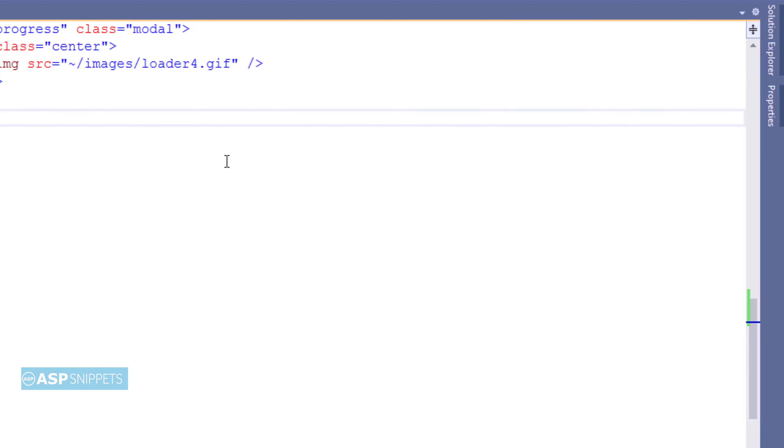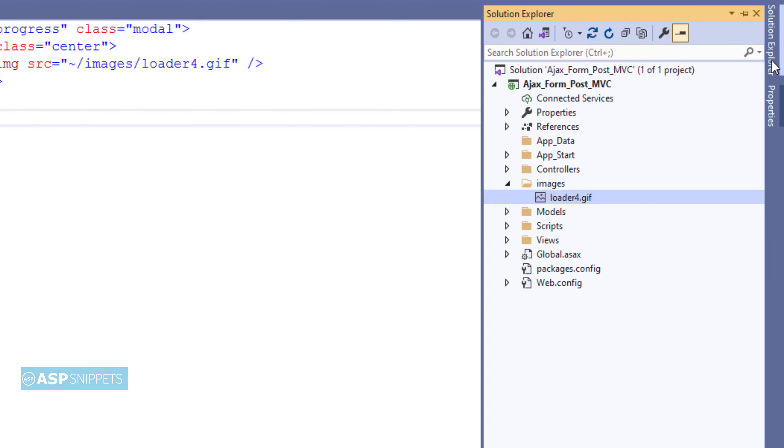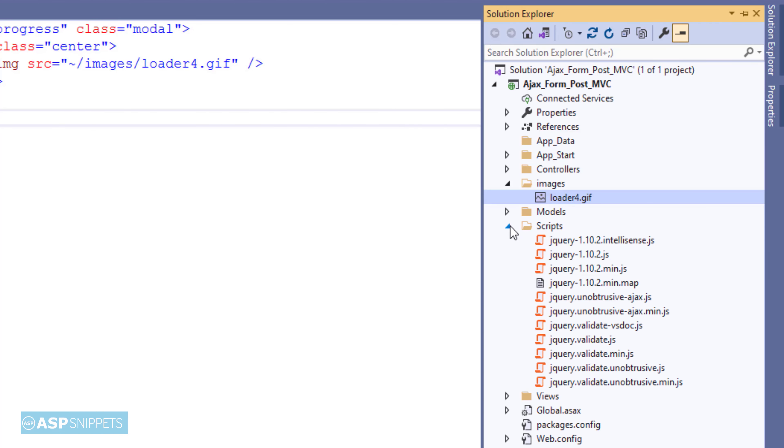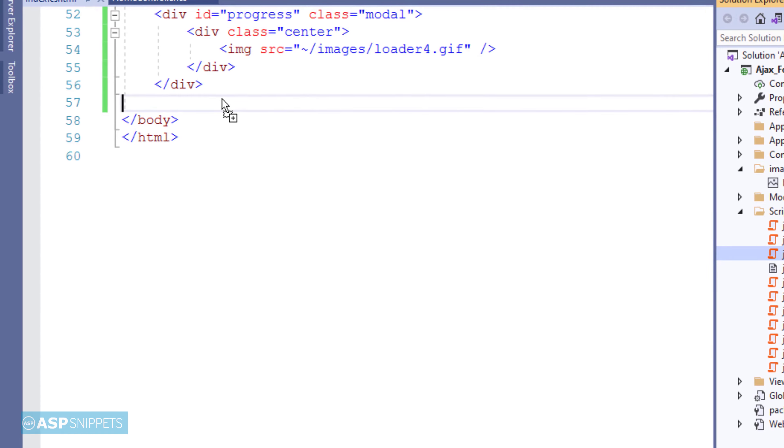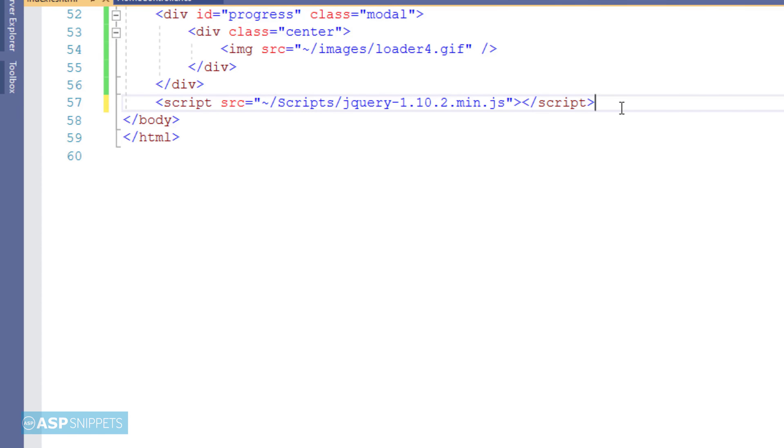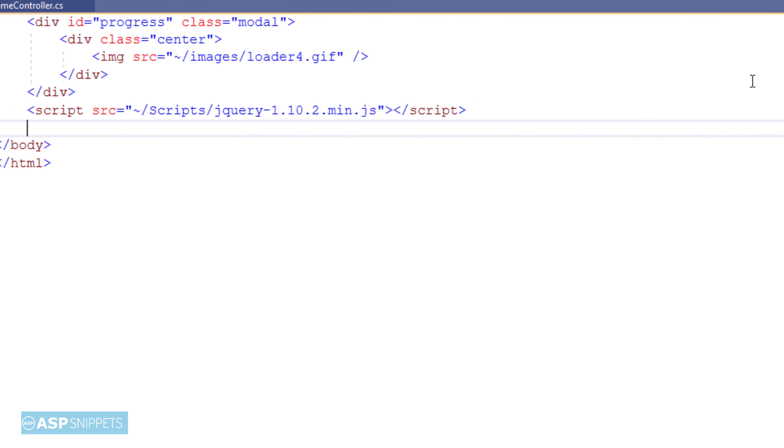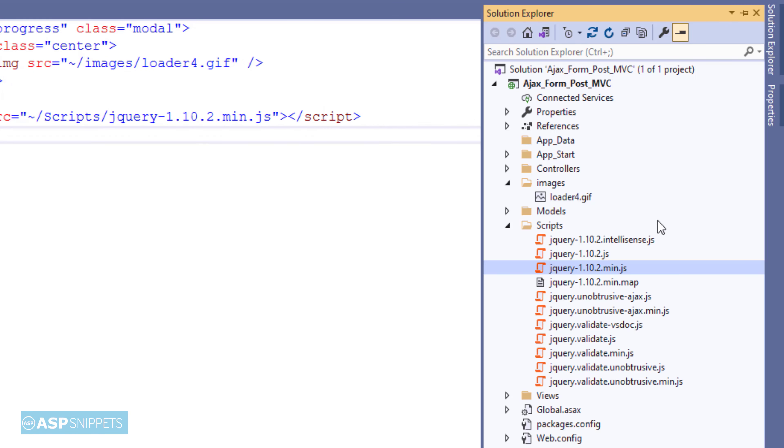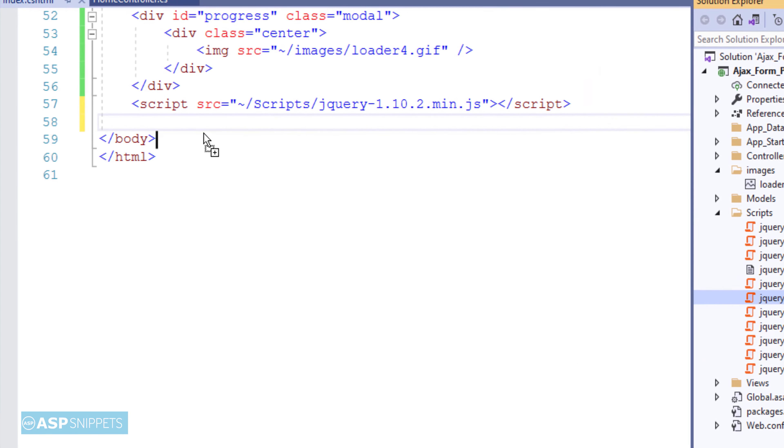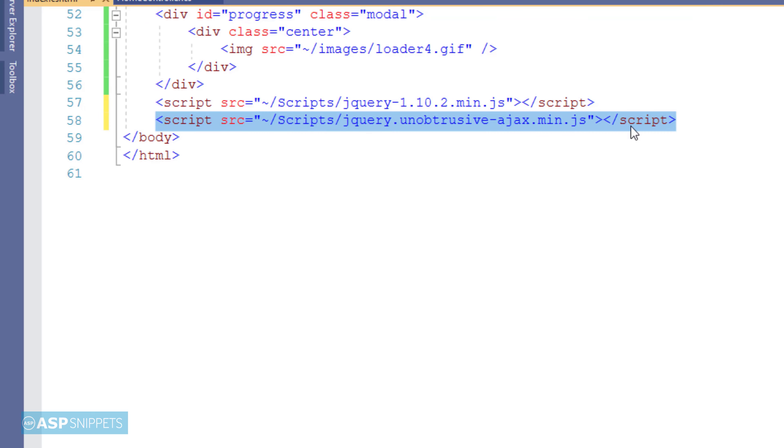Finally I am adding an image element in which I will specify the URL of the loader image. Now from the scripts folder of the solution explorer I am dragging a jQuery file. Also I am dragging the jQuery unobtrusive Ajax min.js file. Both these files are required for our Ajax form to function.